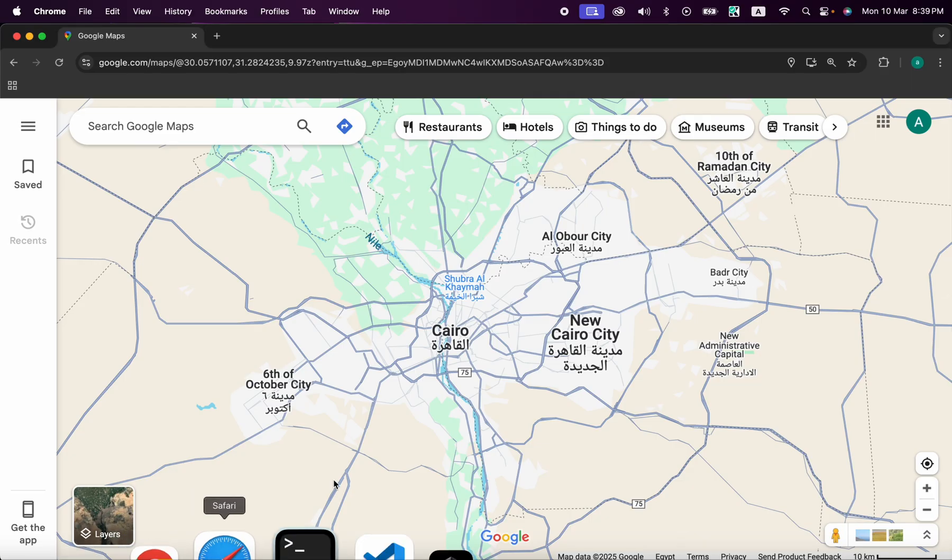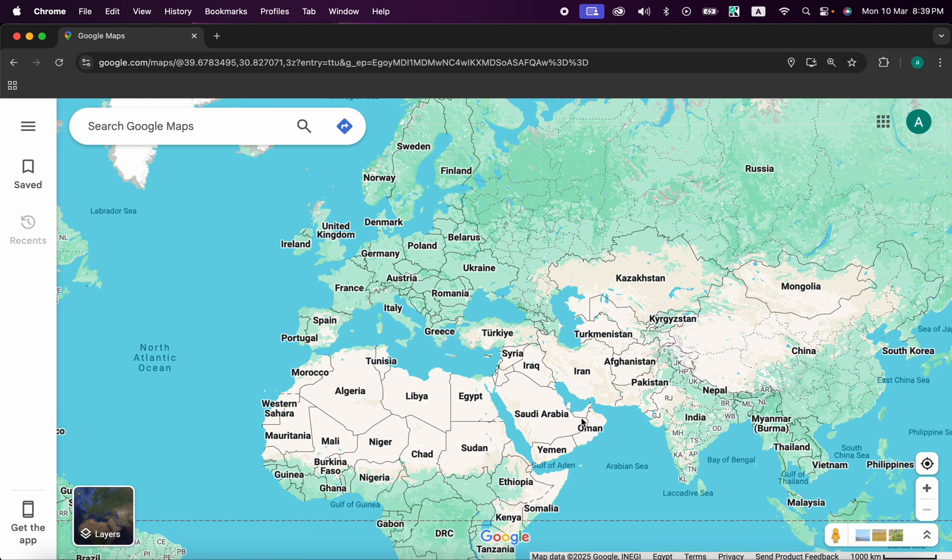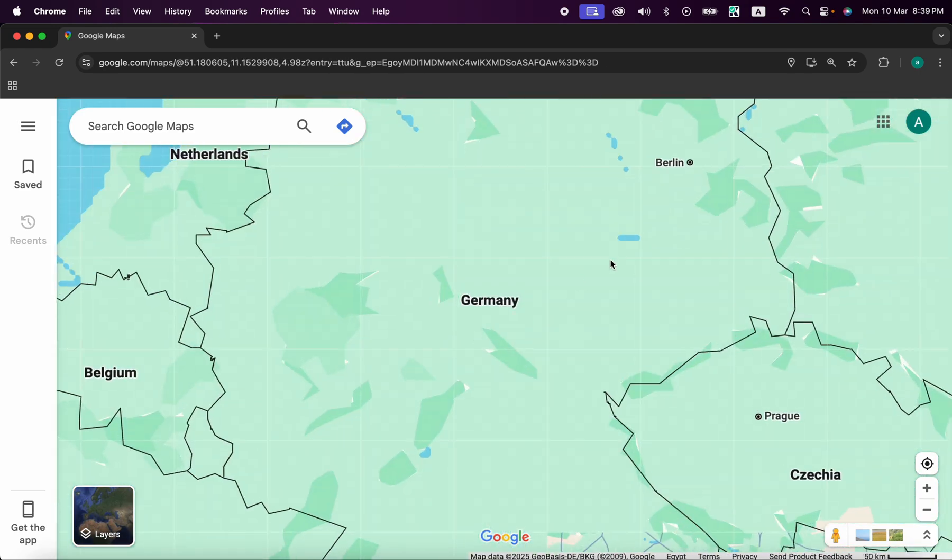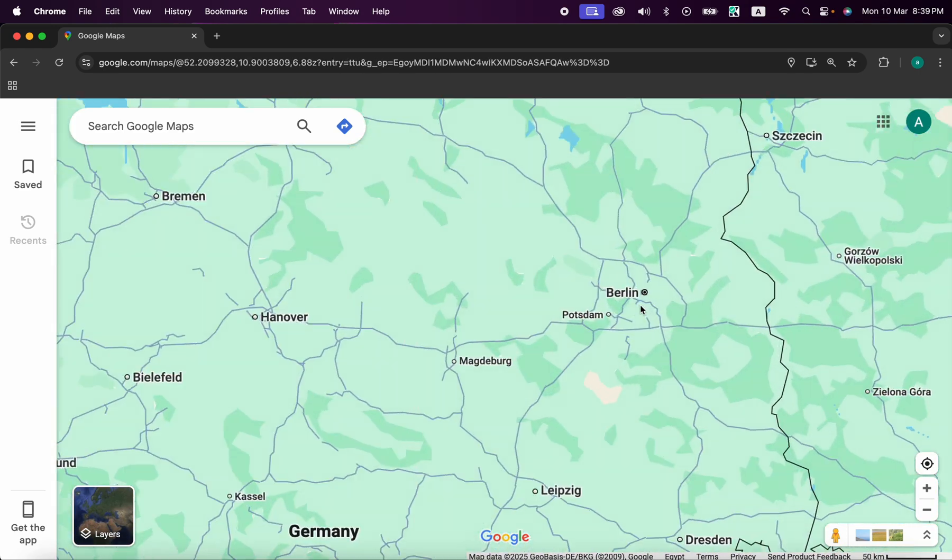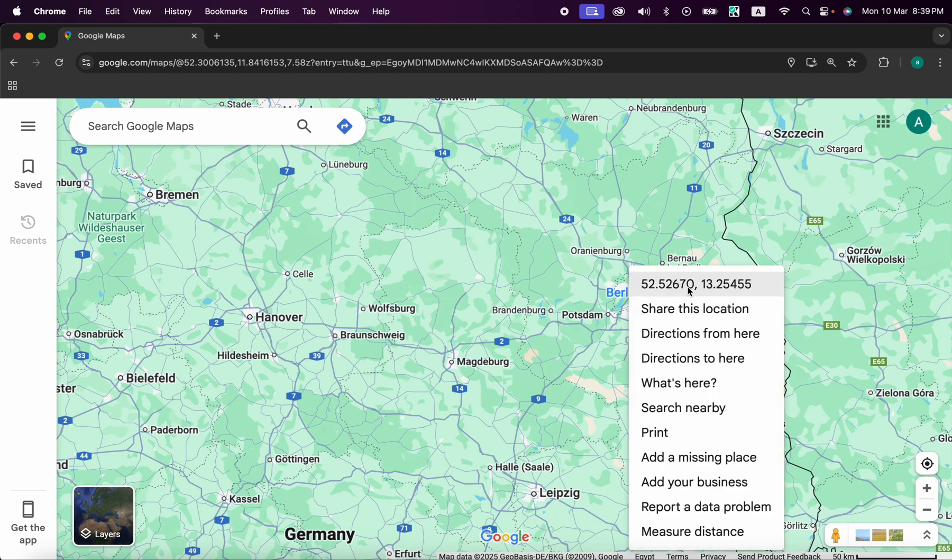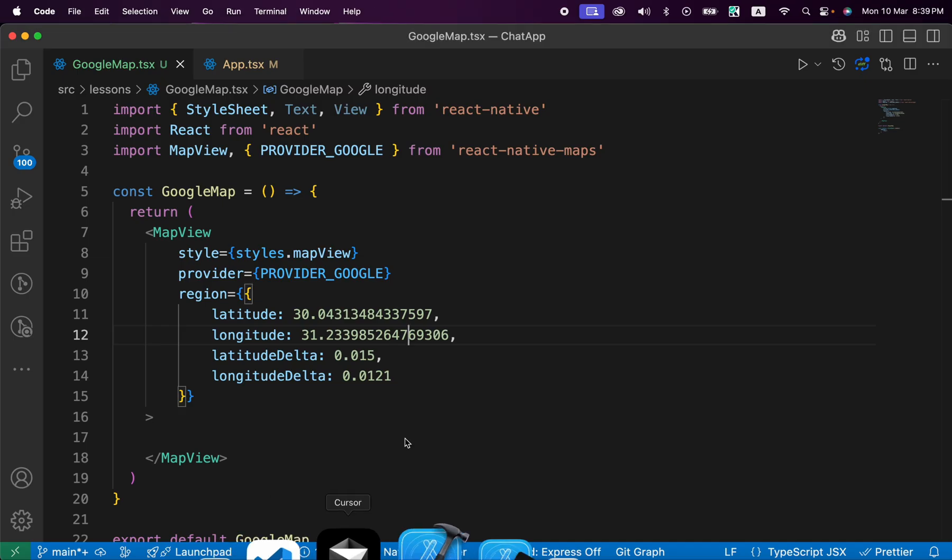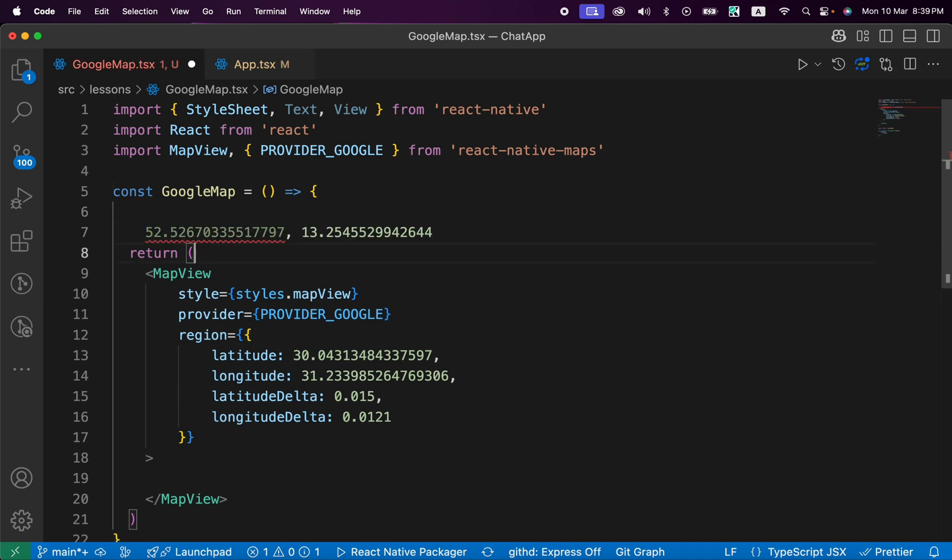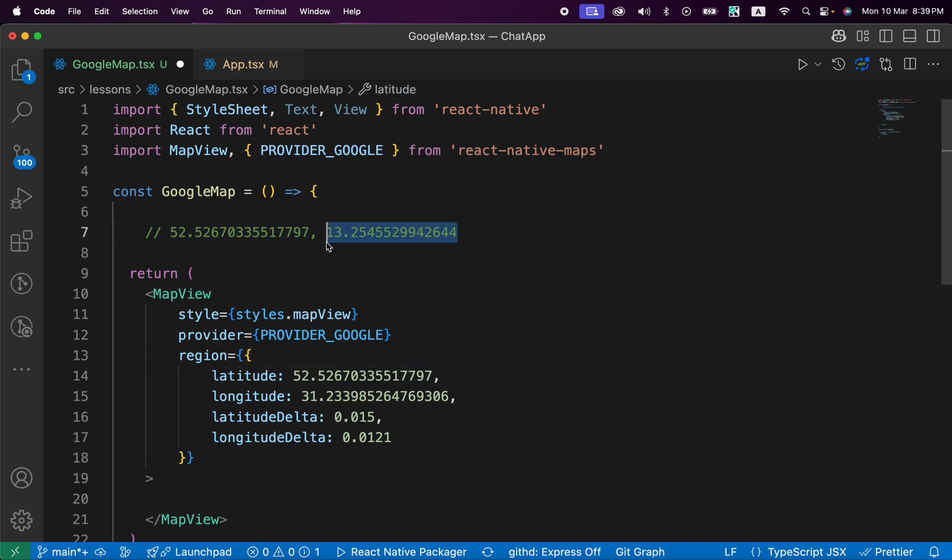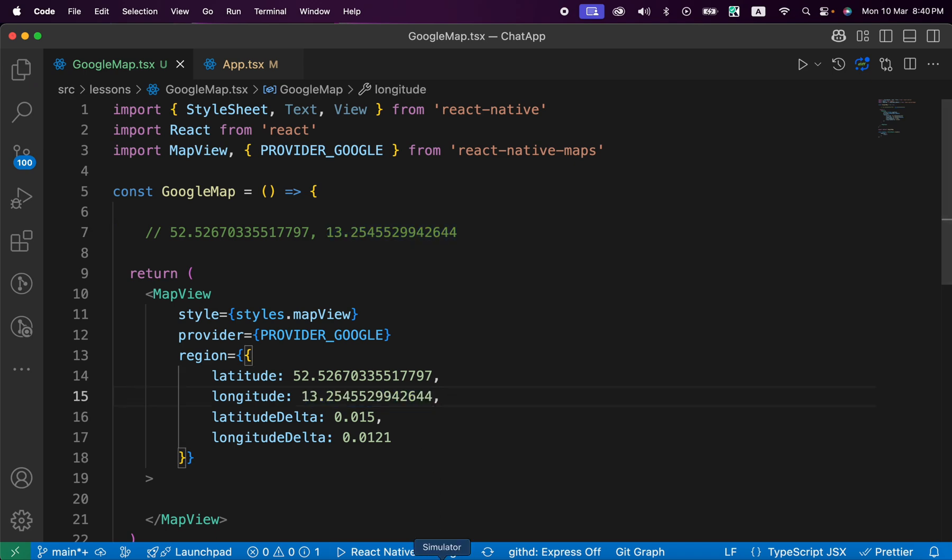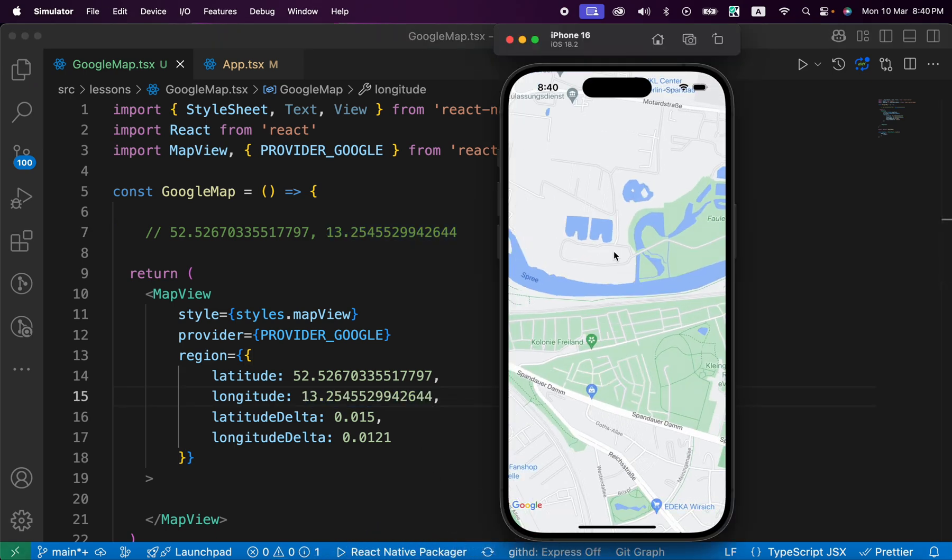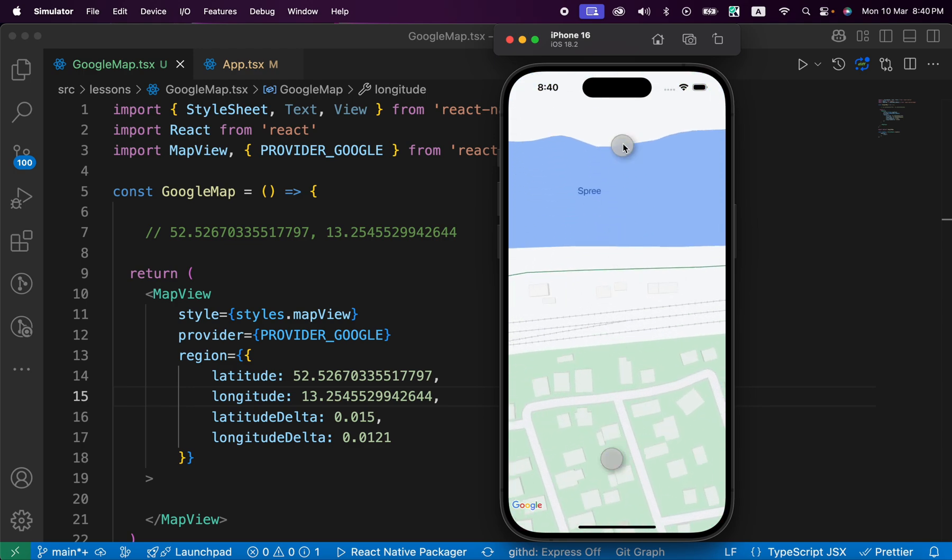But now here's the latitude and longitude work in iOS. Let's try to select another place, for example let's go to Germany, to Berlin. Let's get this latitude and longitude, copy it and go here. Those are the latitude and longitude. Let's copy the lat and paste it here, and let's copy the long and paste it here. Now let's press save. Now look, we are in iOS, we are in Berlin.